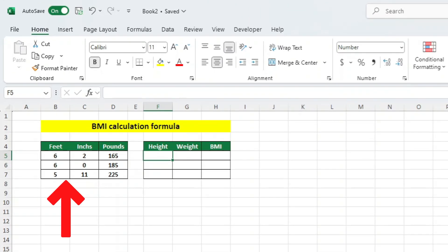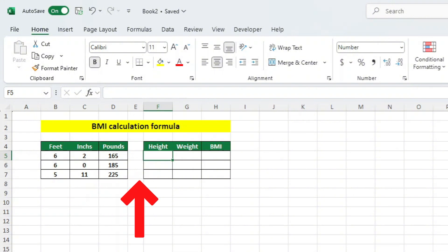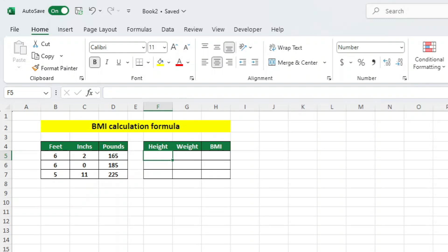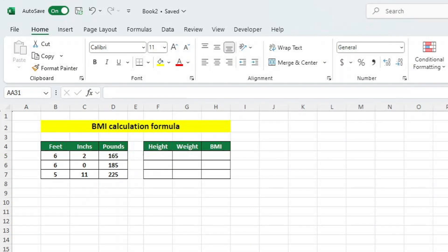We are first going to be converting height in feet and inches to meters and weight in pounds to kilograms. This enables us to collect height and weight using the commonly used units in the United States. So, on the left here, we have our feet, inches for our height and pounds for our weight. We want to convert our height into meters and our weight into kilograms.